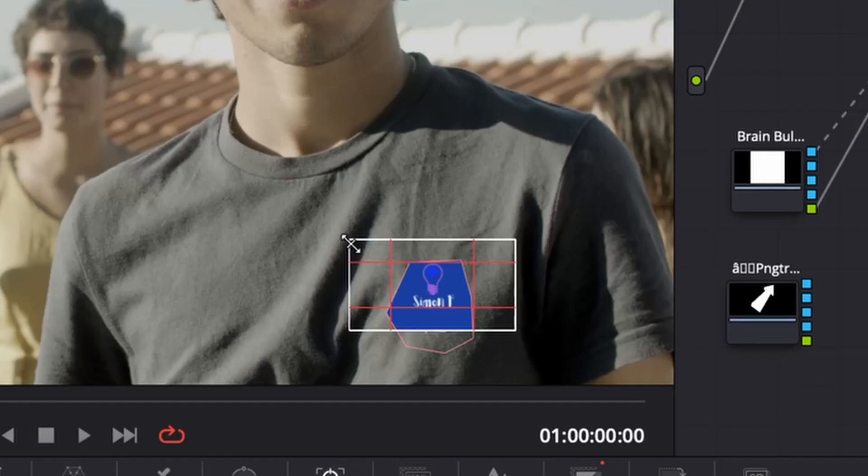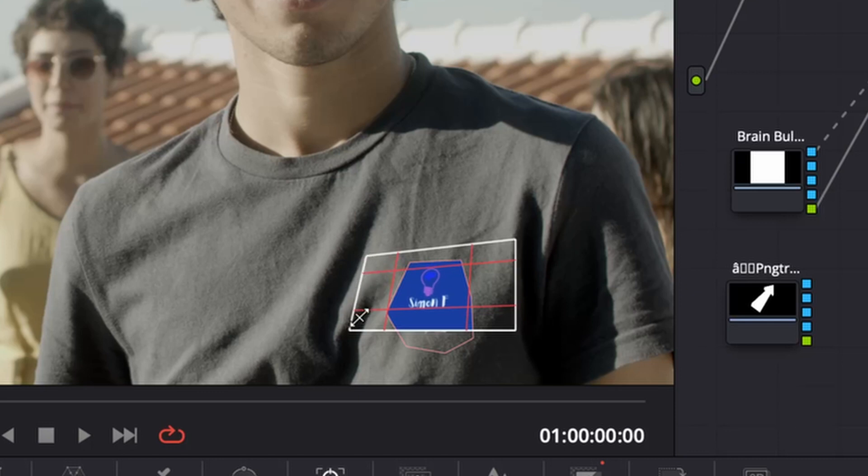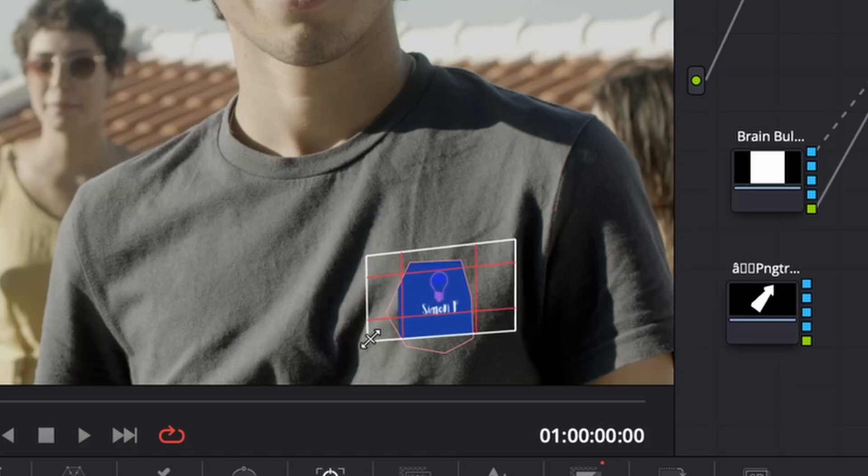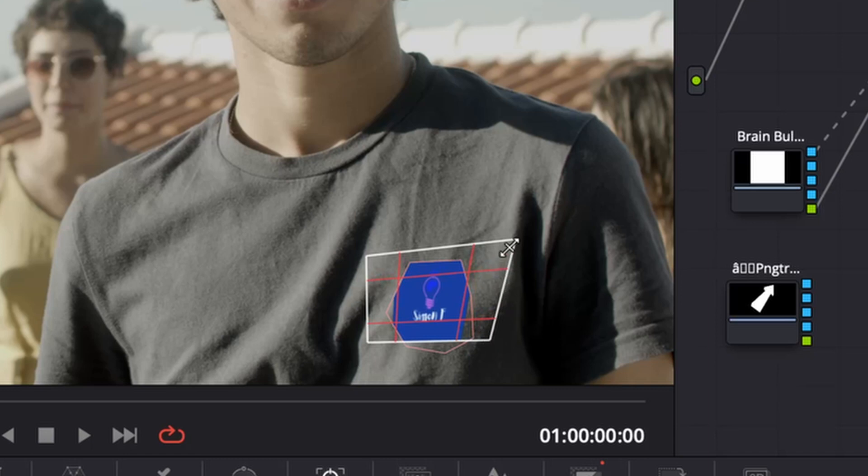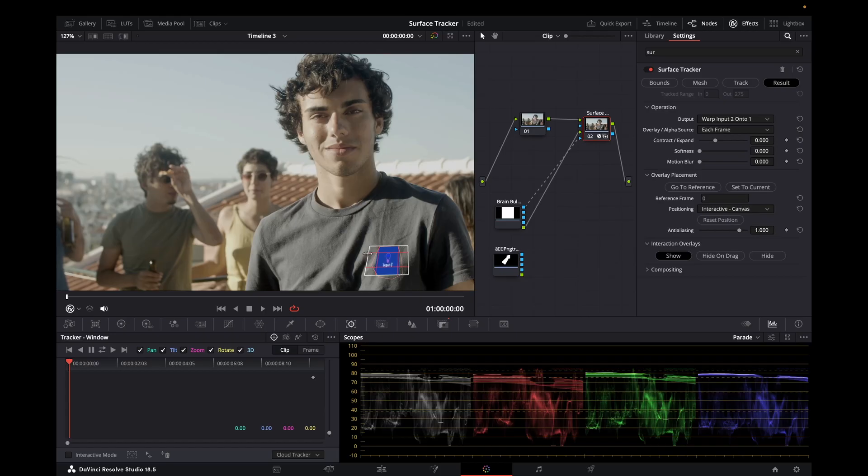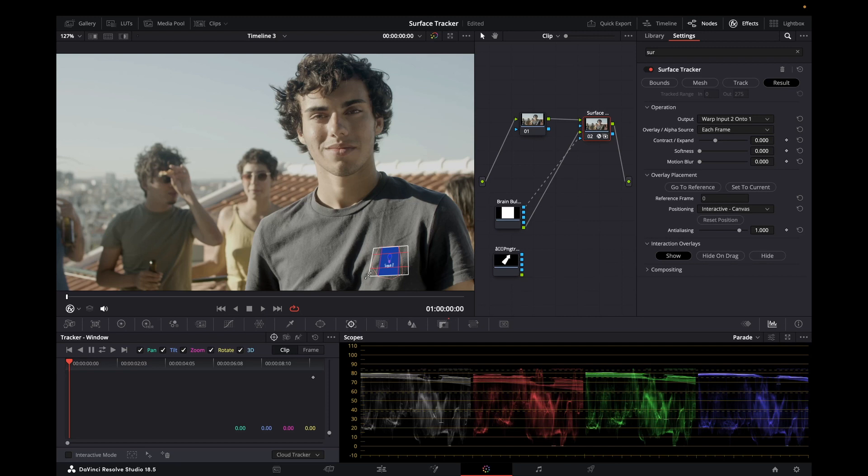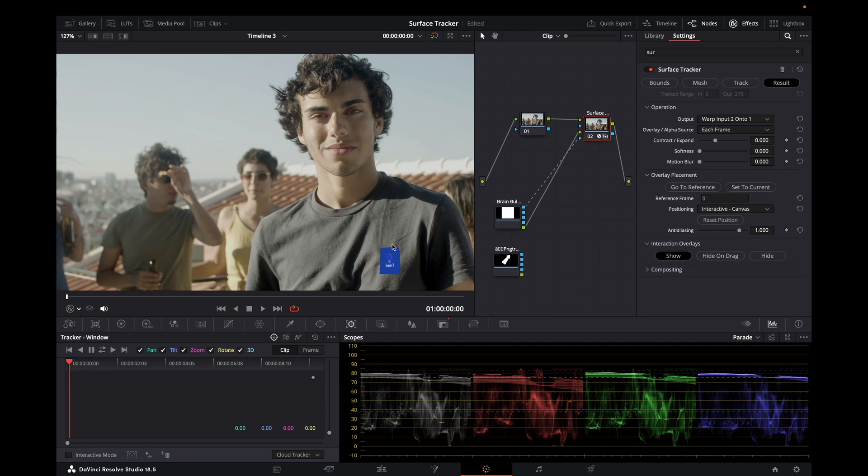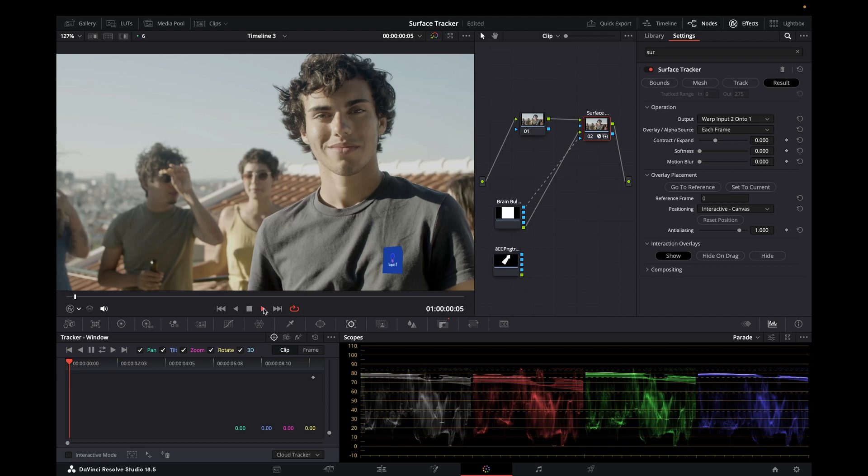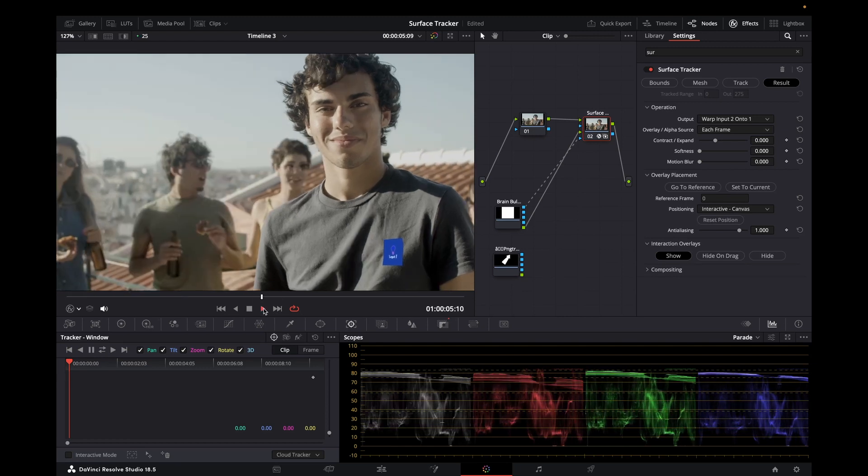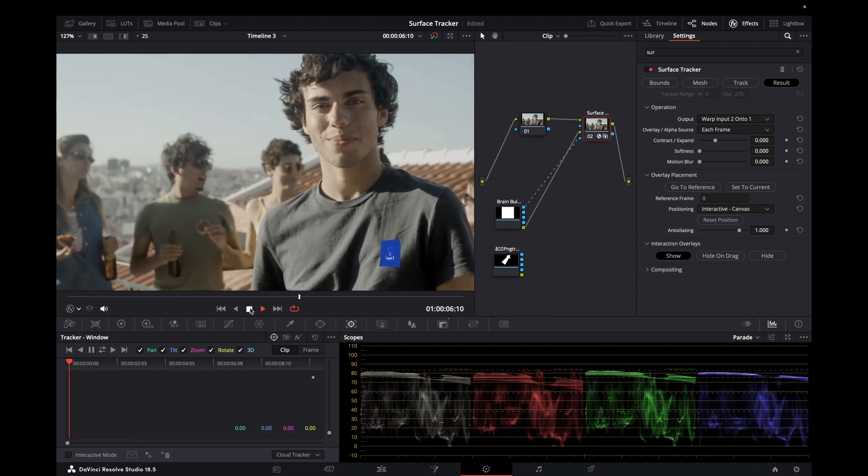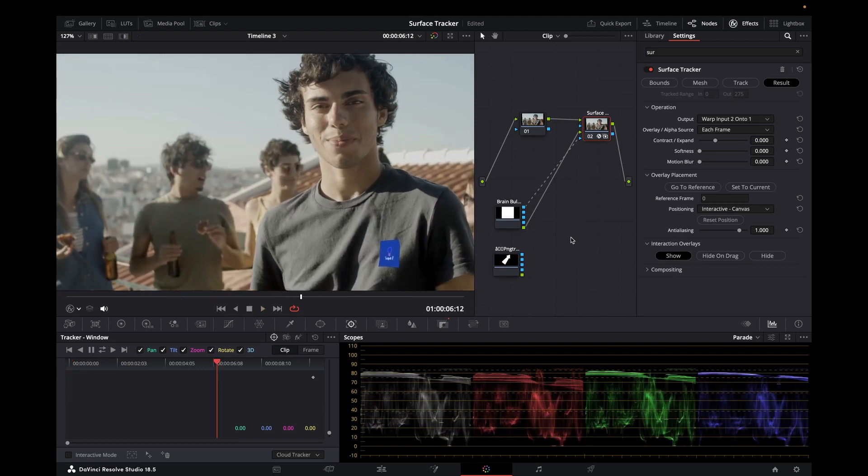What I want to do is now position that logo so it looks reasonably natural. So depending upon what you've got to bring in, this might take a little bit of finessing. Just changed it there and we've got our new logo there. It's fully tracked.